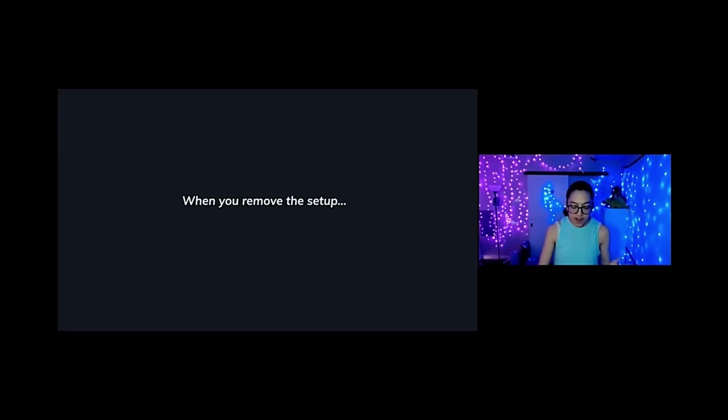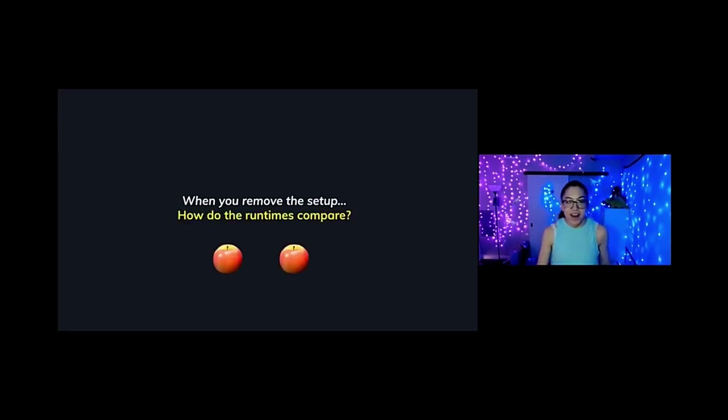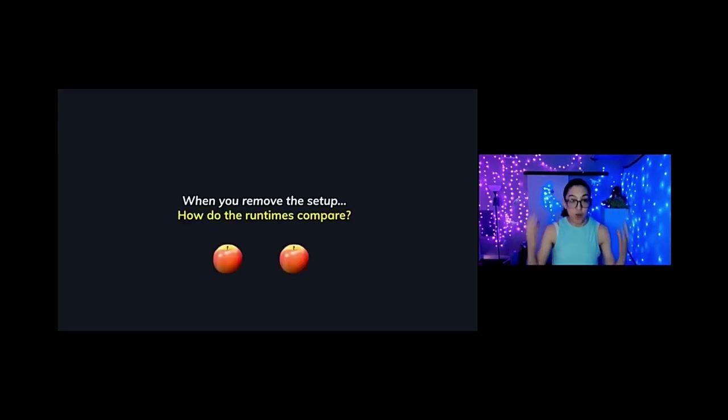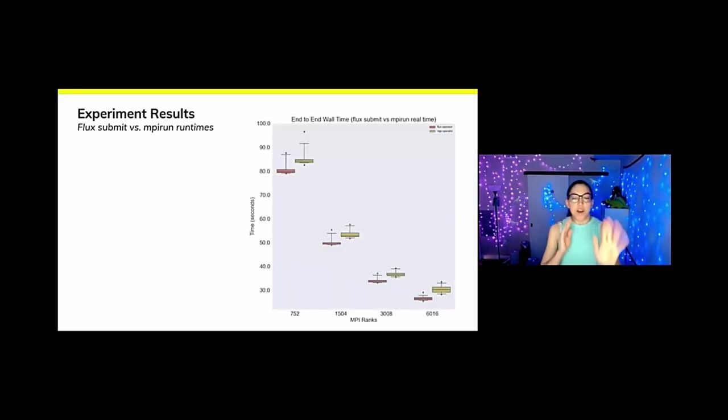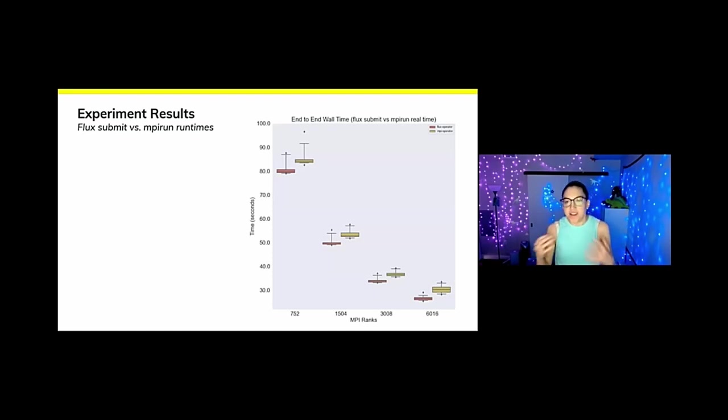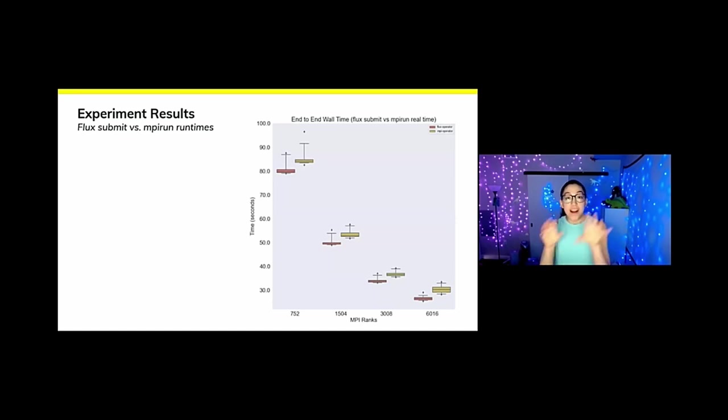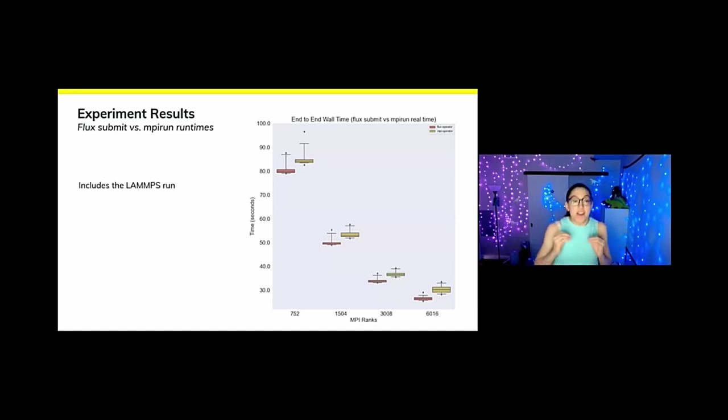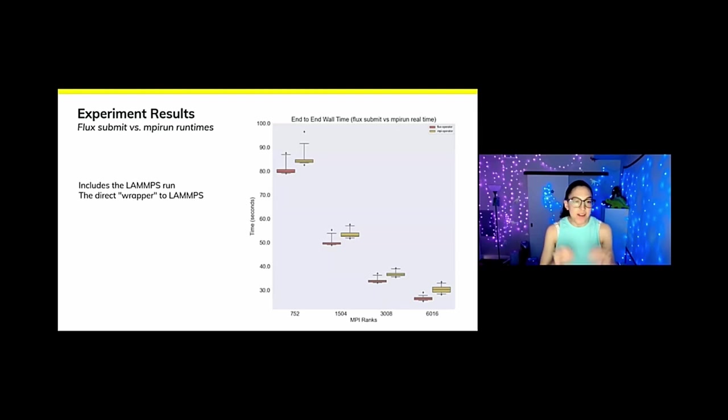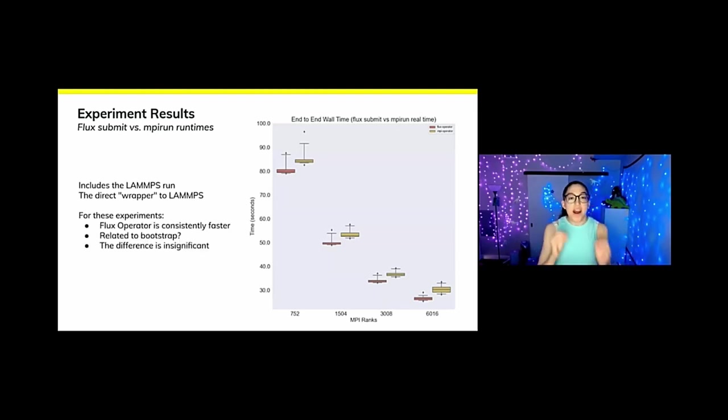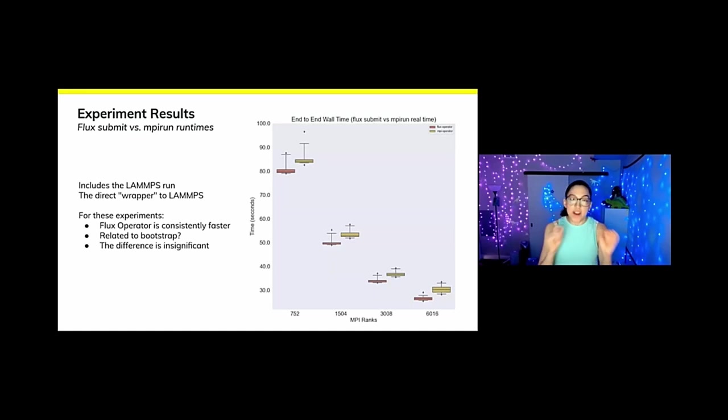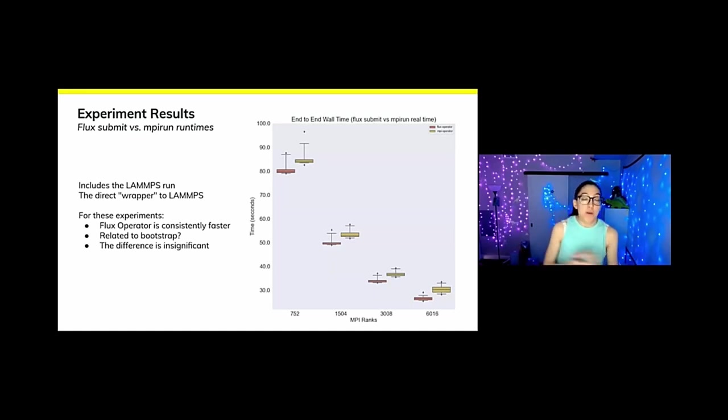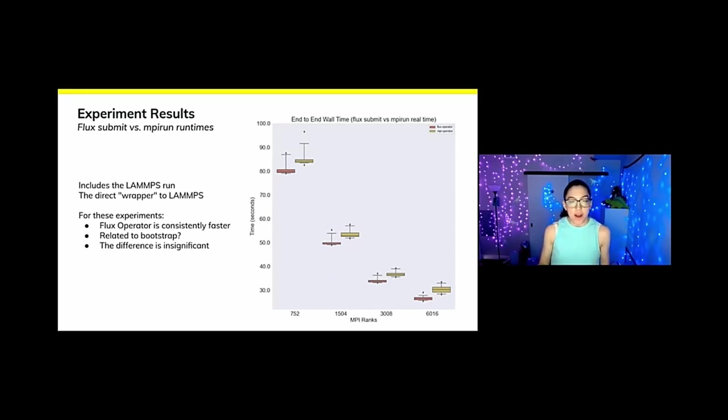So when you remove the setup, let's compare finally apples to apples. How do the runtimes of these things compare? Specifically, we're going to look at flux submit versus MPI run. This is like if you logged into an HPC center and you wanted to run this with Flux directly or with MPI run, that's the command you would type. And this does include the LAMMPS run. This is like the direct wrapper to LAMMPS as close as we can get without being inside LAMMPS. And I want to point out that for these experiments, we can't really generalize to everything, but for these experiments, we did know that the Flux operator is consistently faster. We think it might be related to the bootstrap or other MPI variables, but the difference is really insignificant.